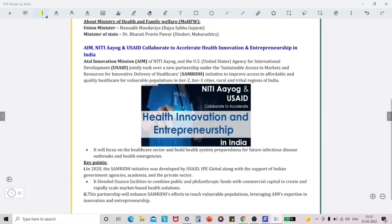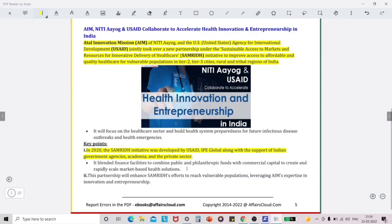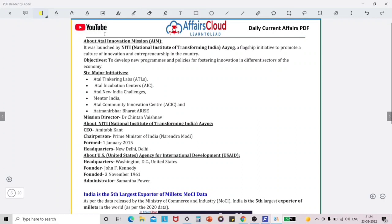Now let me show you how to read current affairs in the Affairs Cloud PDF. I took here one particular topic about the Atal Innovation Mission related to Niti Aayog and USAID collaborating to accelerate health innovation and entrepreneurship in India. The first paragraph above the image talks about the institutions which are collaborating and what initiative they undertook — that is why I highlighted the full paragraph because it contains all the information. Under the image, one point explains the purpose of the collaboration, which you can easily remember. Under key points, you can see in what year this particular initiative was developed — that is a key point, so you need to highlight it.